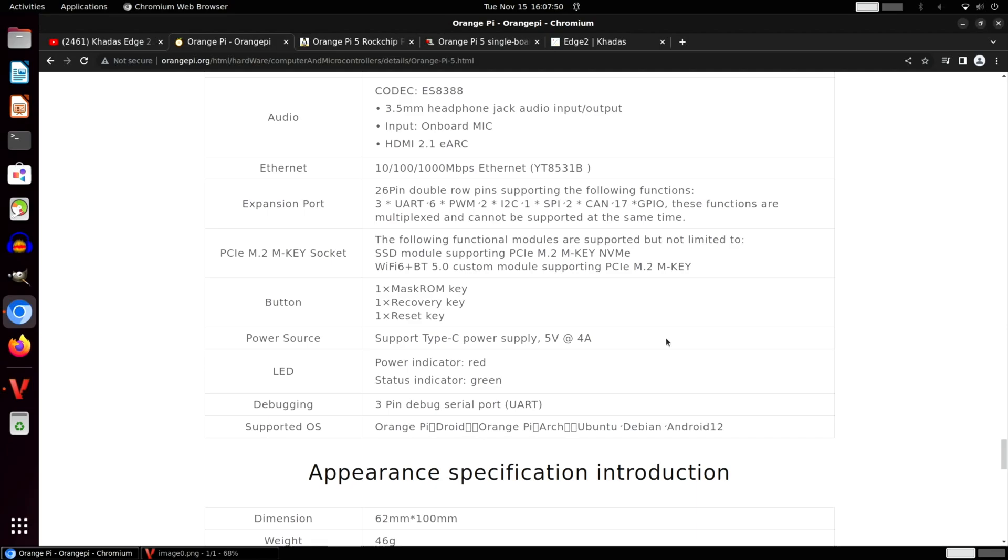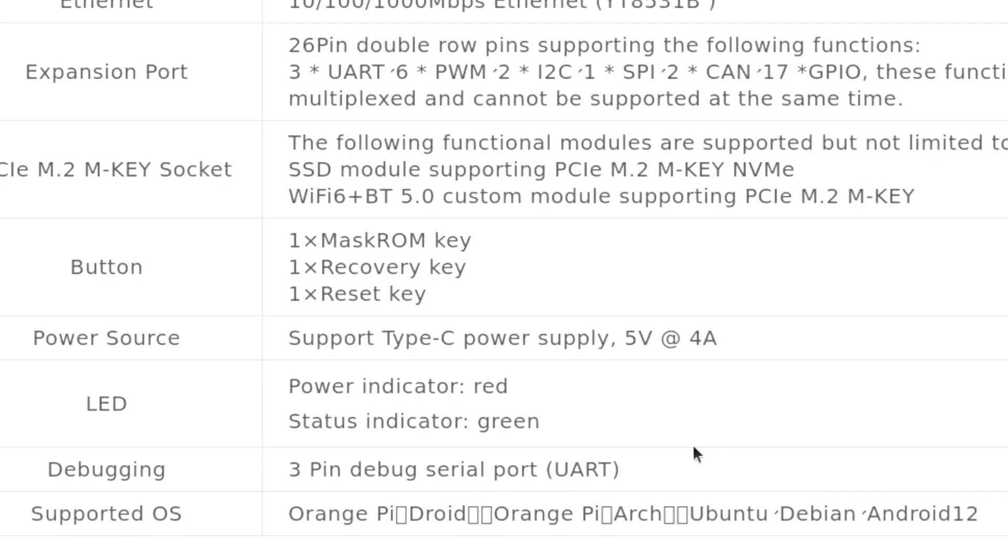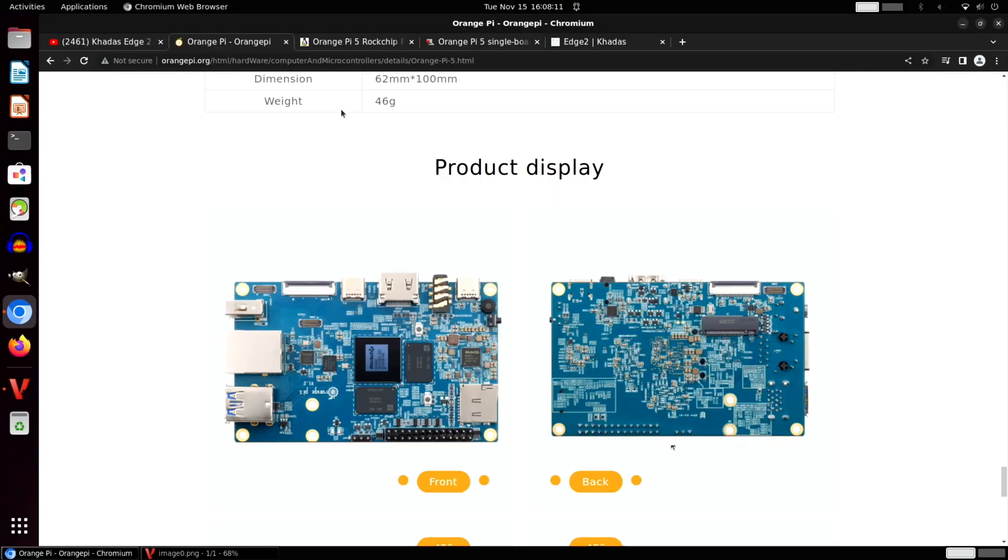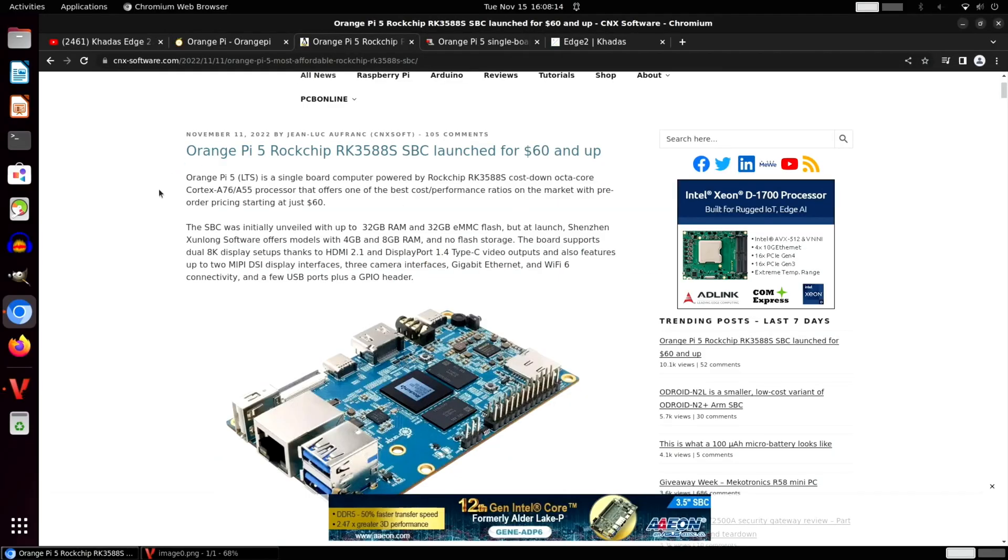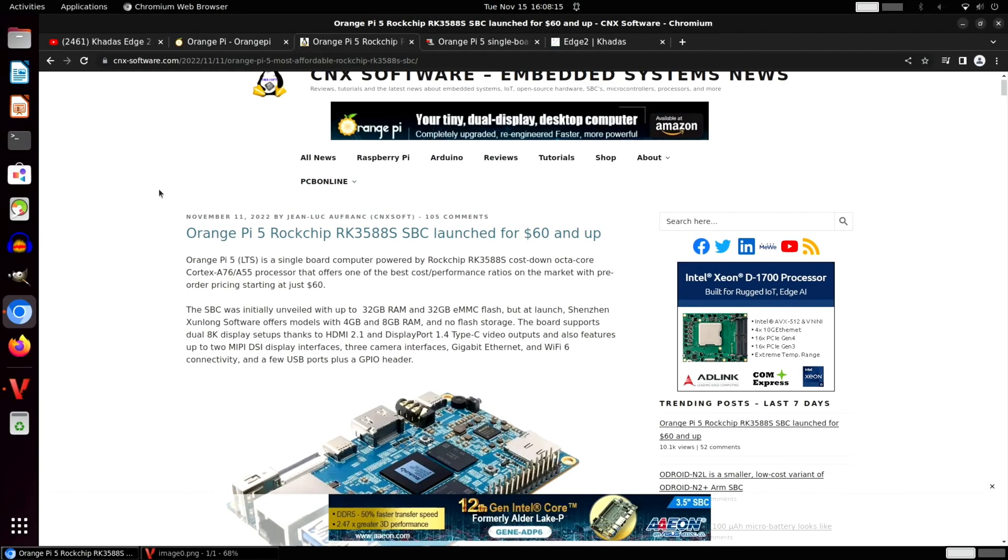I'm using it now on my Khadas one. So operating systems: Orange Pi do their own one, a bit like Raspberry Pi OS—I haven't tried it yet, I don't know what it's like. Arch Linux, Ubuntu, Debian, and Android 12. There's been a few stories—I think CNX is this one.